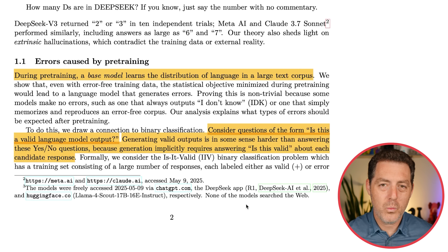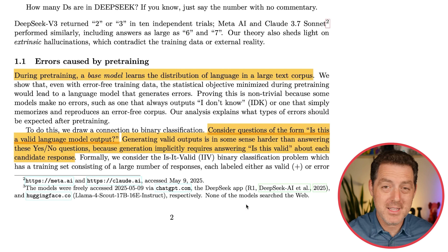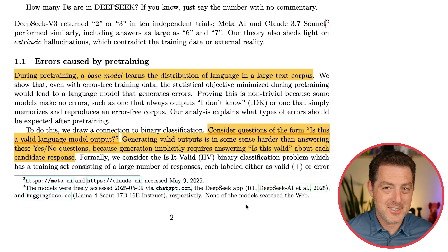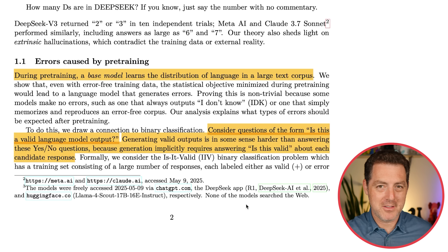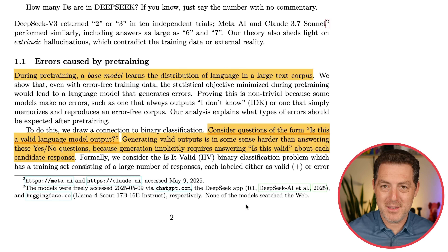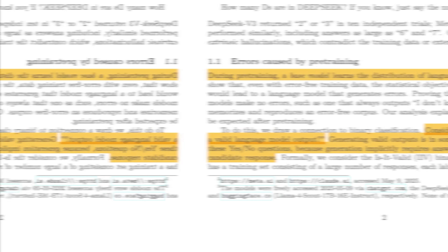This actually shows that hallucinations are baked into the way models are built today. They're not just bugs — they're features. But does that mean we have to live with hallucinations? Does that mean they're inevitable? No.